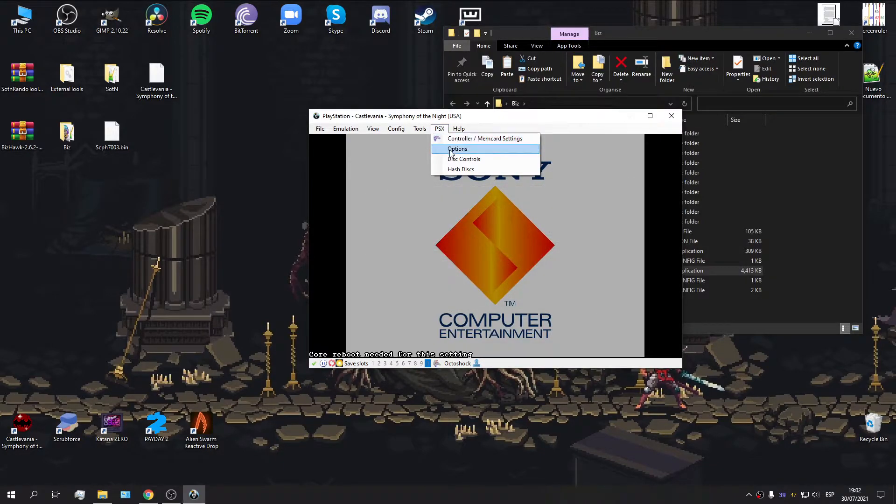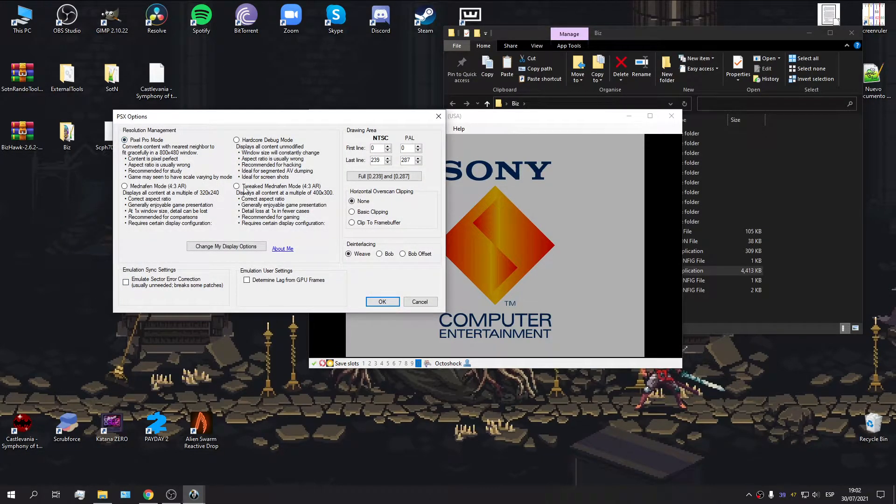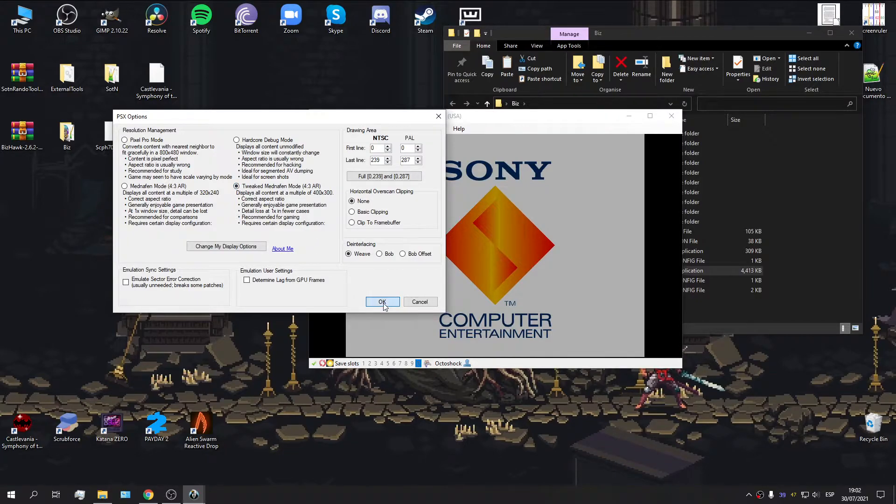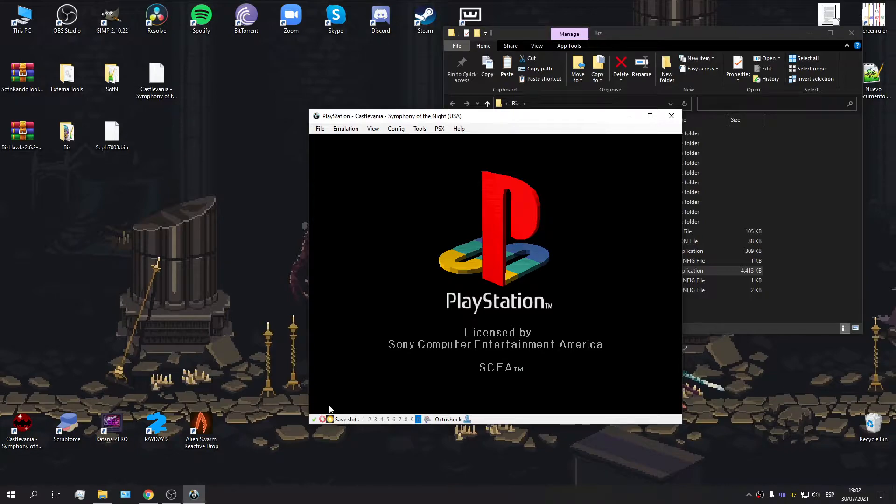Then, you're also going to go over to Options, and you're going to switch from Pixel Pro mode to Tweaked Mednafen, just like so. It's going to ask you to reboot the emulator. So, let's go ahead and do that.